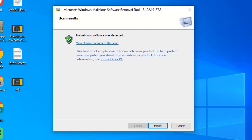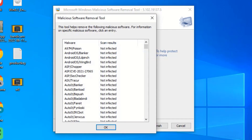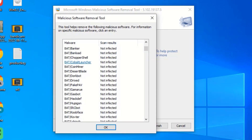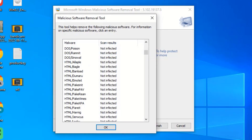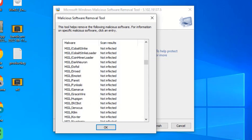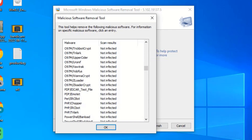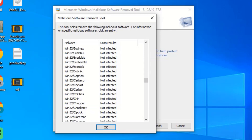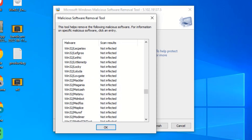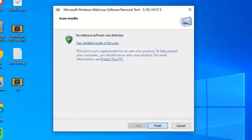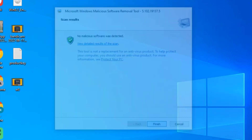All those files were checked but none were infected. All scan results are good with our operating system. This is a very basic system to check your operating system. I hope you understand. Please like and subscribe to my channel. Thank you.